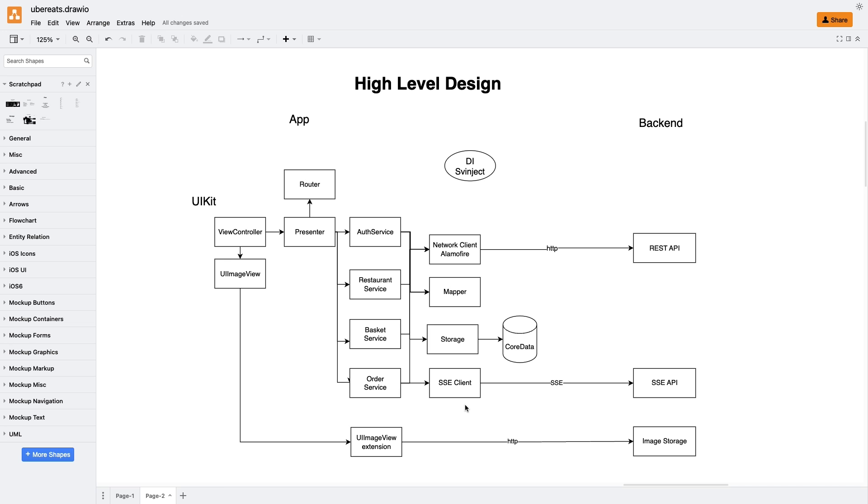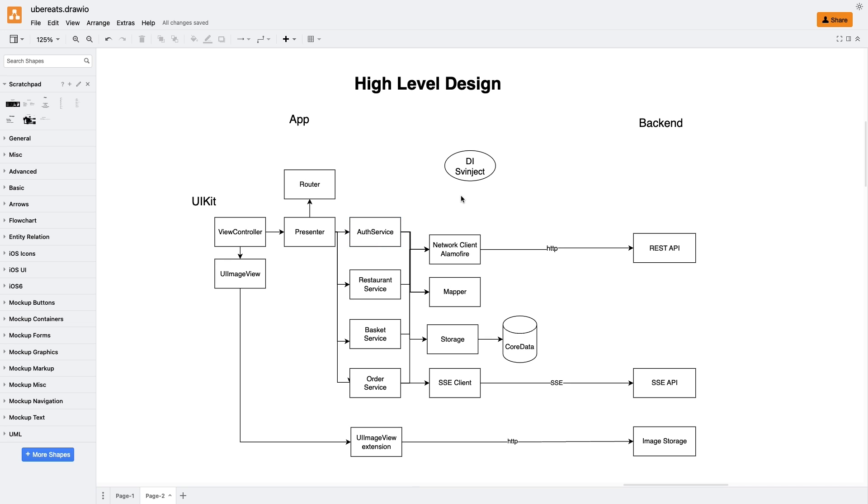Alright, now let's discuss how we can integrate all these dependencies together. To manage dependencies, I use a dependency injection container, specifically the Swinject library. Swinject is a lightweight dependency injection framework designed for Swift apps. With this approach, we can break our app into loosely coupled components, making it easier to maintain and test. At the heart of the dependency graph is the view controller, which acts as the root. We inject the presenter into it, along with other necessary services and components. This approach allows us to implement the dependency inversion principle, where high-level modules depend on abstractions, making the codebase more flexible and maintainable.